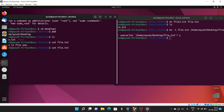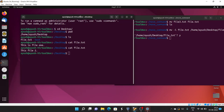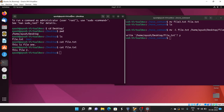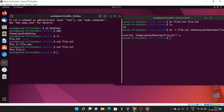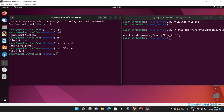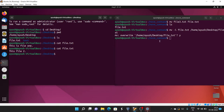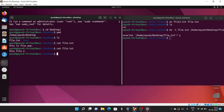Here you can see the content is 'this is file 2' — that is the current content of the file on the Desktop, meaning it has been overwritten by the moved file.